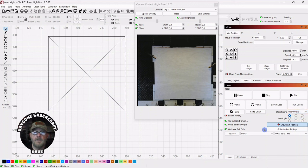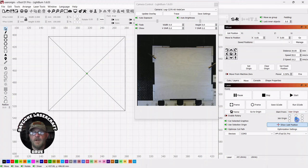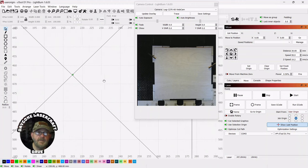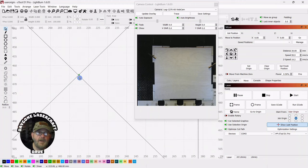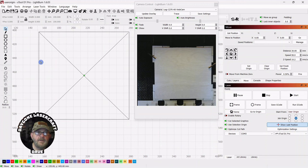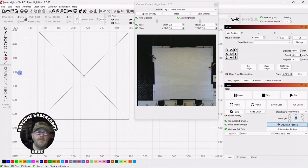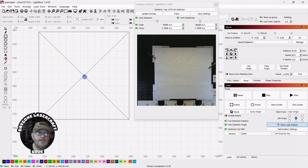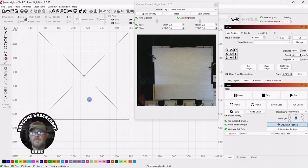So you just select user origin. You can change your job origin to the center of your workspace, and you'll see this green dot pop up. Then you can go over to the laser positioning tool and select that. You could click anywhere and make that your origin, but I'm going to click on this green dot, and then you'll see the laser move to that position.